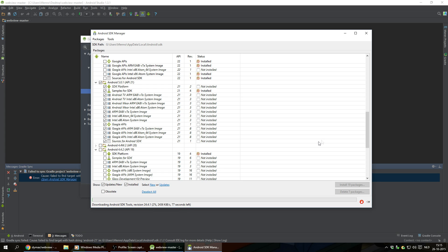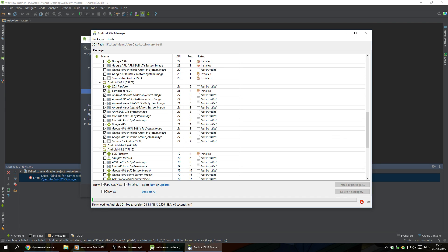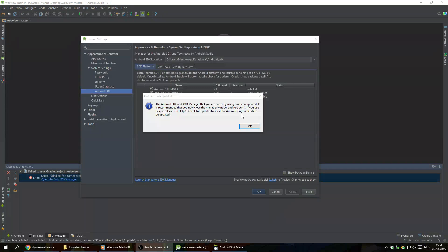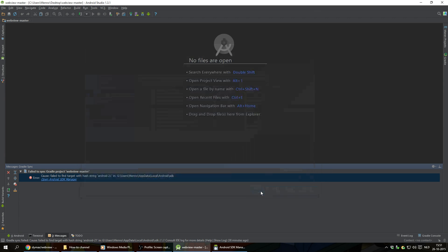And this can take up to about like half an hour or something depending on your system and internet connection. So I'm gonna cut the video here and come back when it's done. And after it's done updating, I'm just gonna hit OK. Hit OK again.